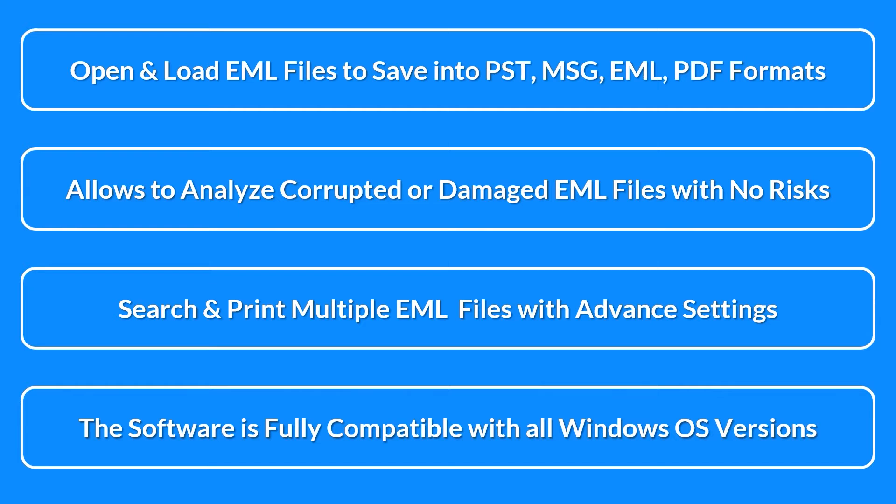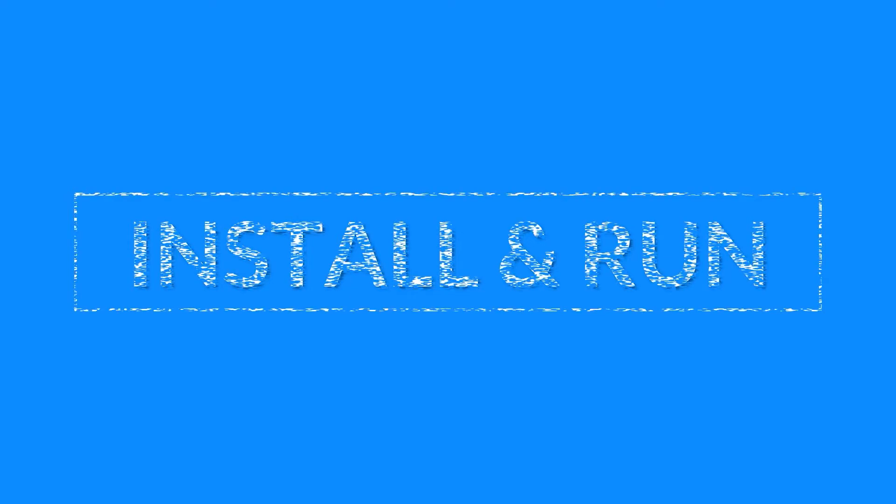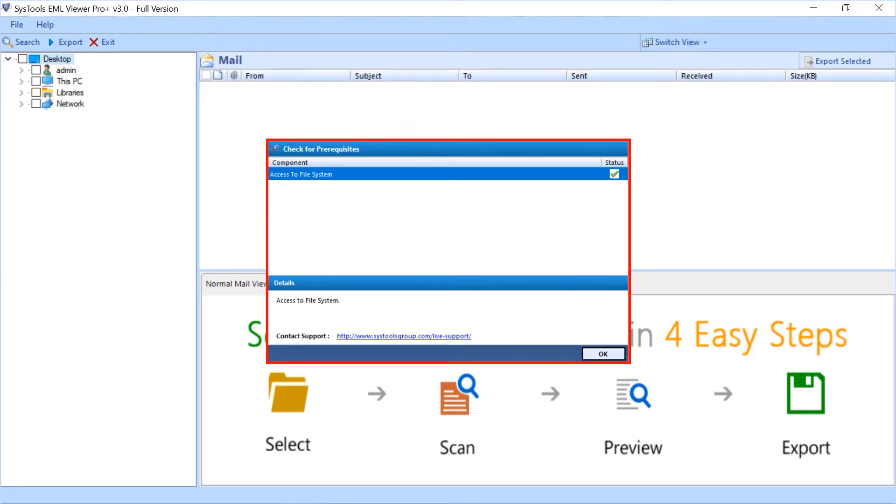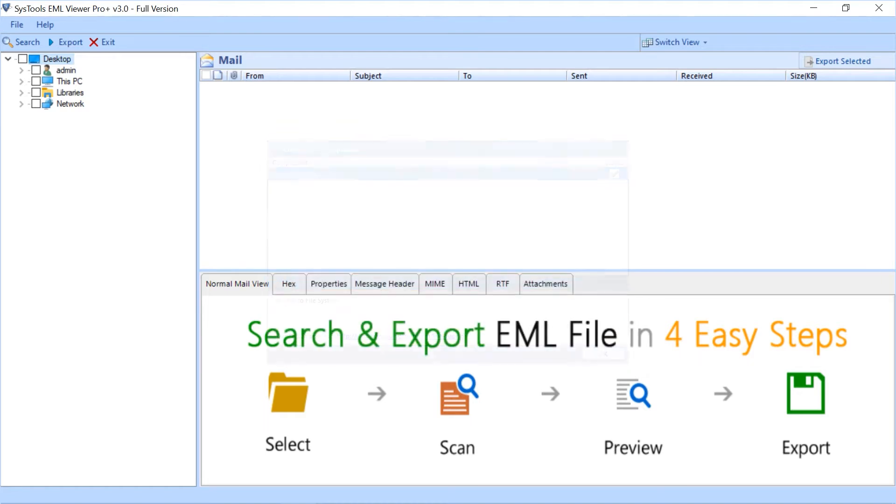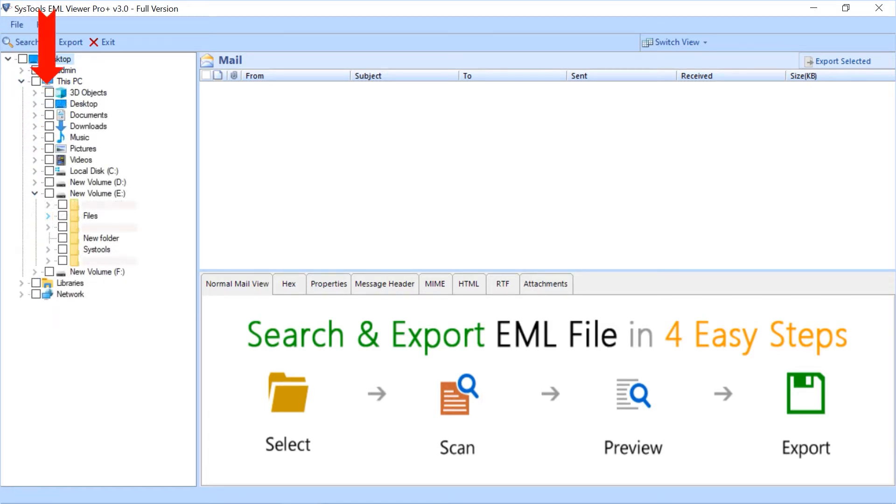Now let's install and run the software to view its functionality. You can see a small dialog box appear with prerequisite status shown. Here you can see the software comes with a simple and user-friendly interface. Navigate and select EML files from the desired location of your choice.